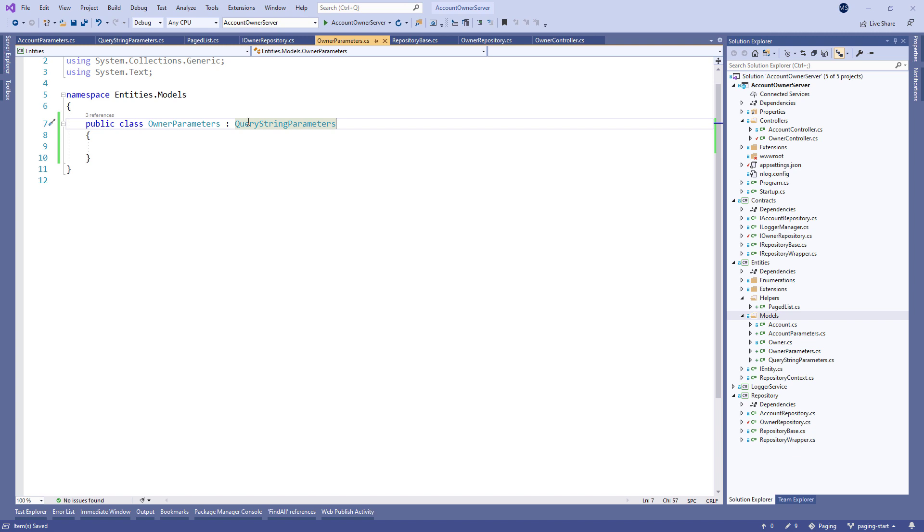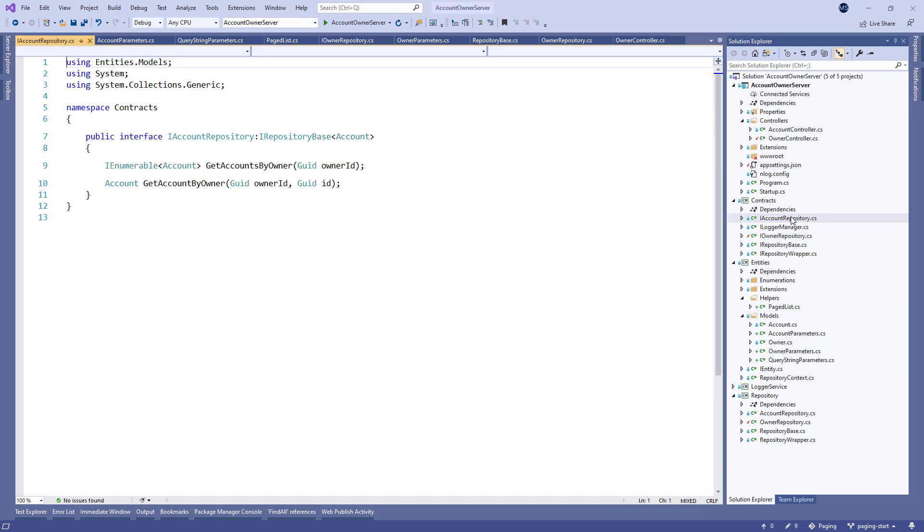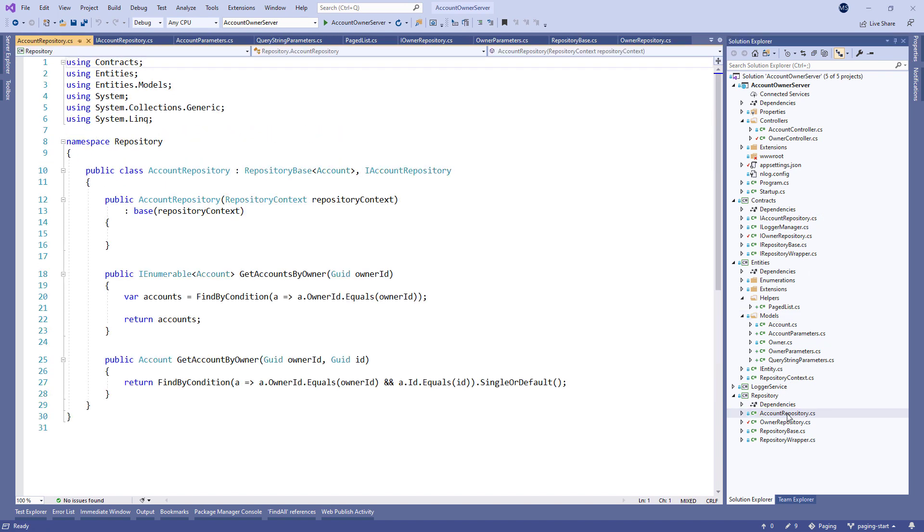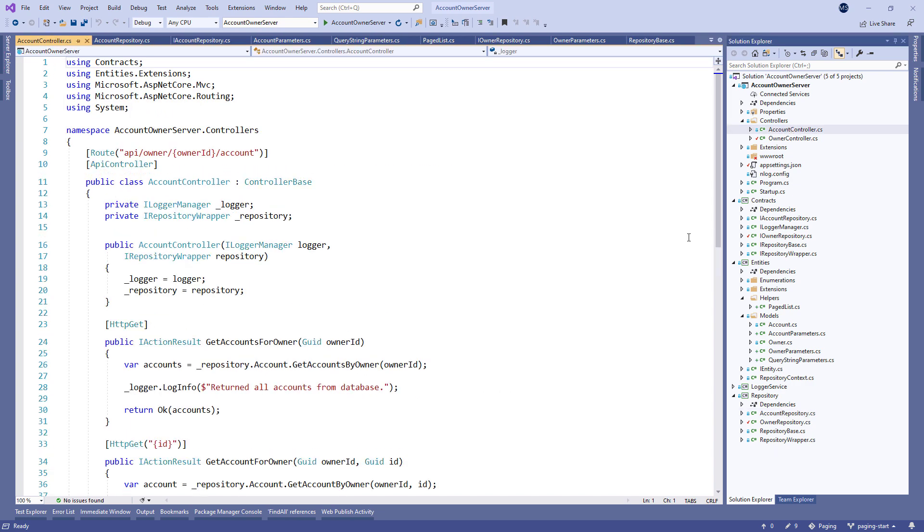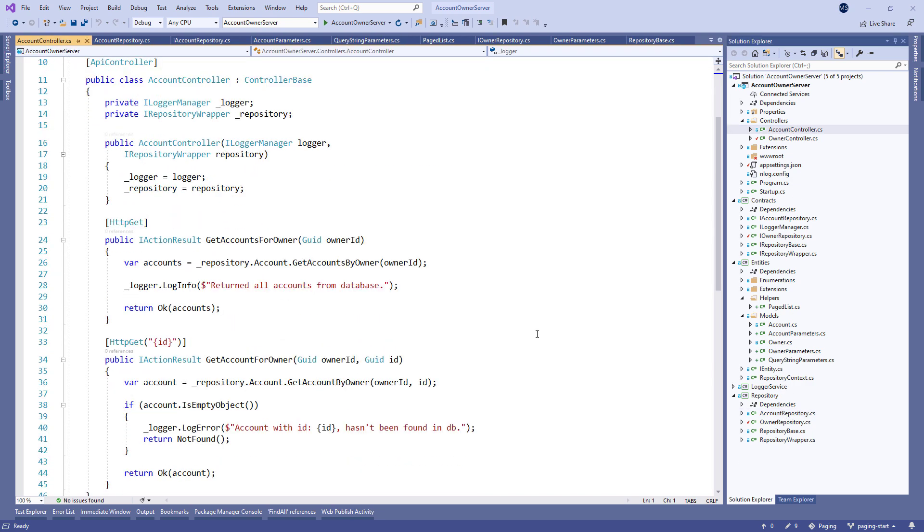After this, in the same way we did for the owner entity, you can modify the account repository interface, the account repository class and the account controller to apply the paging logic. Just try it. Practice makes wonders.